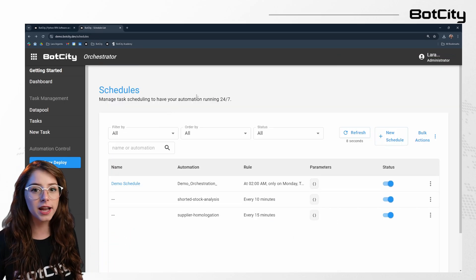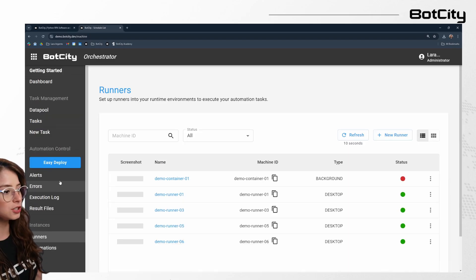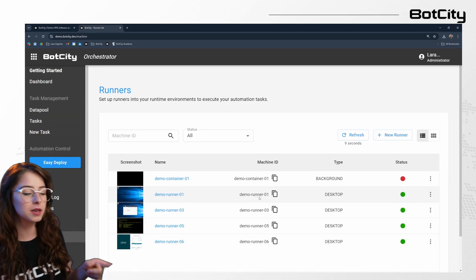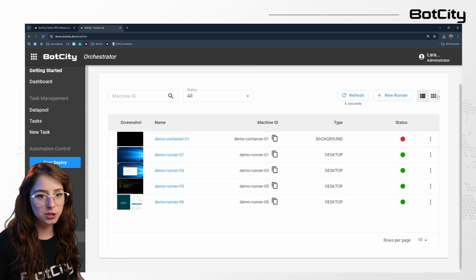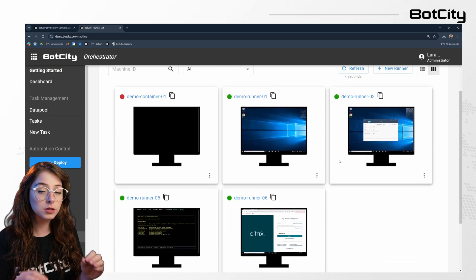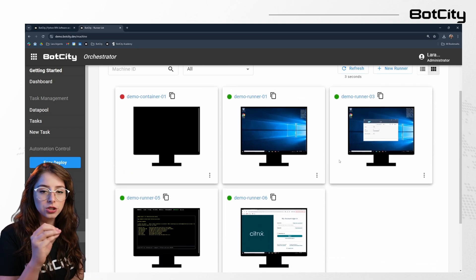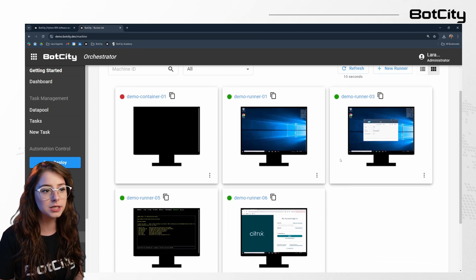We can also check on the runners in here. So I can actually take a sneak peek of what is going on in those runners. So let me show you. So those are actual screenshots in real time from those runners.